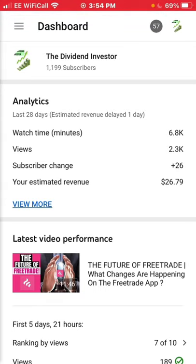If you're new, definitely consider subscribing — I'm trying to get to 2,000 subscribers so the support is much appreciated. If you want to help boost the YouTube algorithm and get my channel out to more people, consider liking and feel free to drop a comment as well.